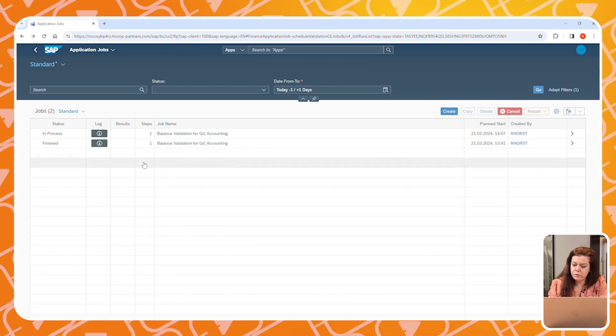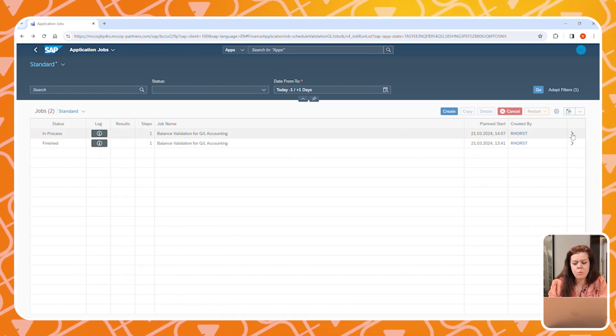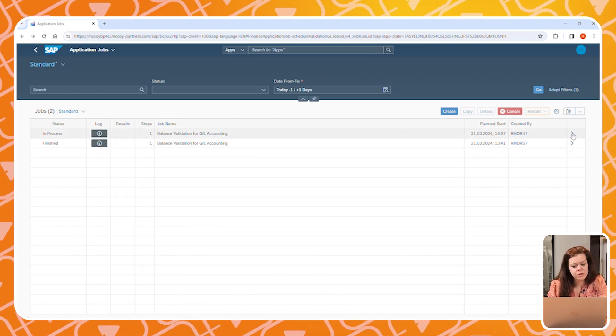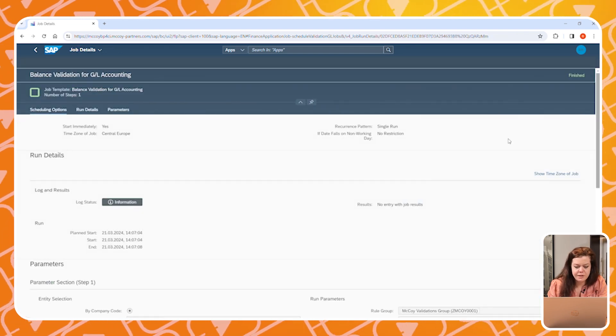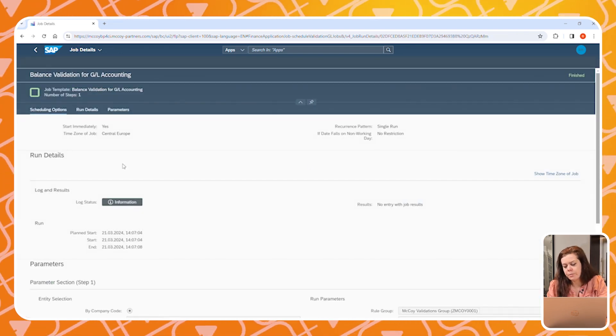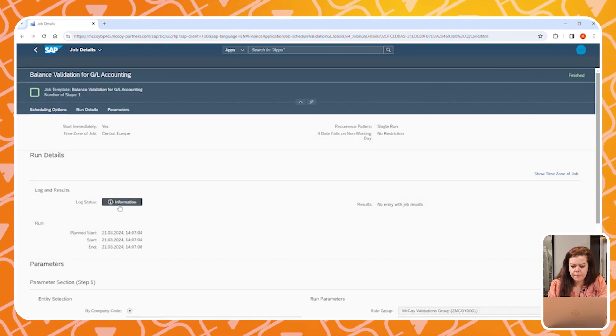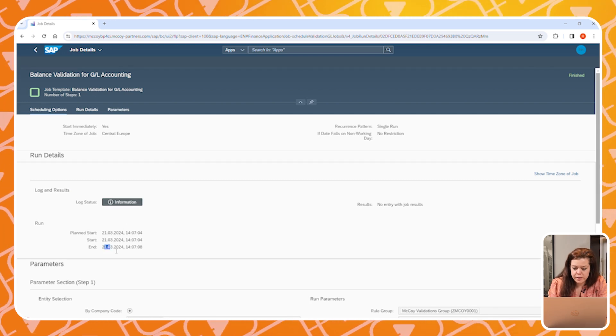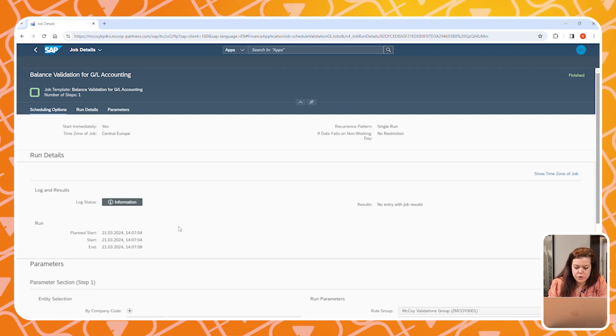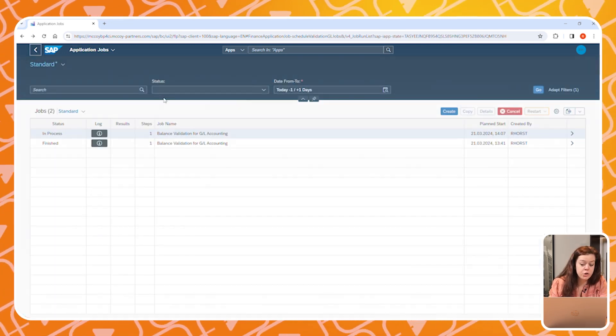In the overview, you now see two jobs — the one we just created is on the screen. Let's have a look at the details of this job. In this screen, you can see the log and the results, and we can also see that our job has ended successfully. That wasn't too difficult — and don't forget that if you make this a recurring job, you'll save even more time.